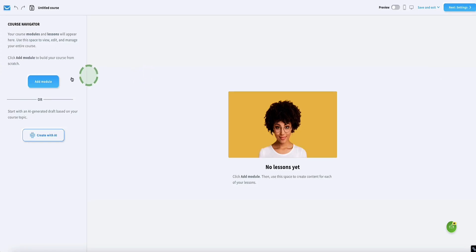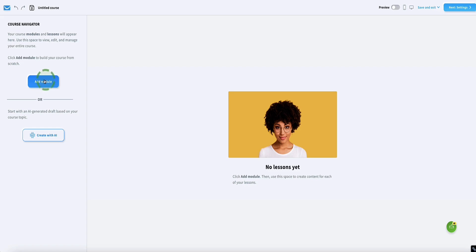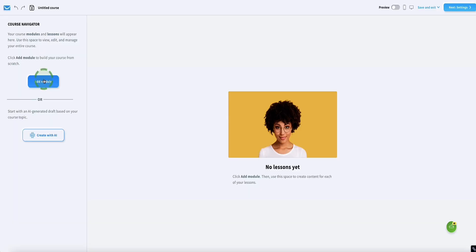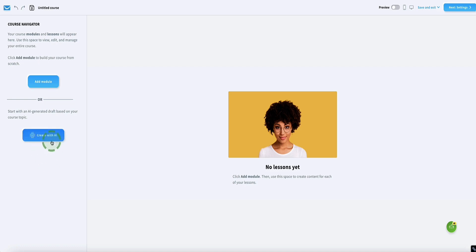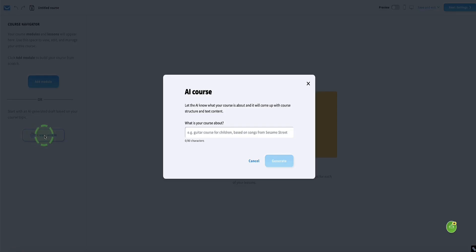On this page we've got two options. The first one — if you choose Add Module, you'd basically set your course up manually without using AI, which of course you can do if you want to, and then GetResponse will just host your course for you. Or if you want to use GetResponse's AI features to create your course, then we click this button here.